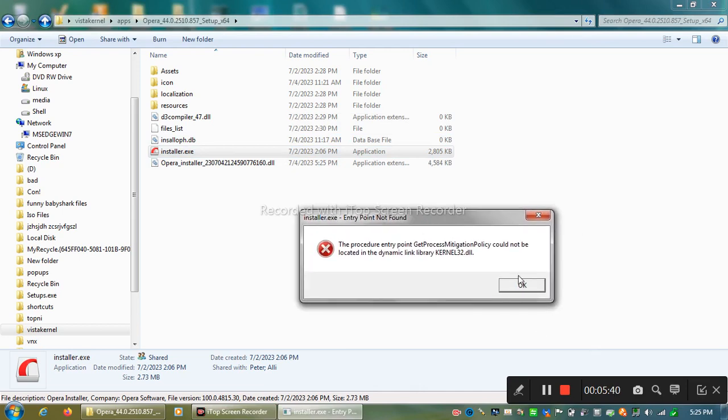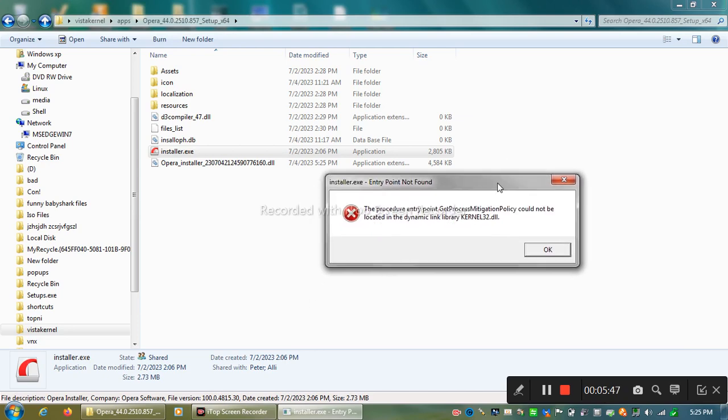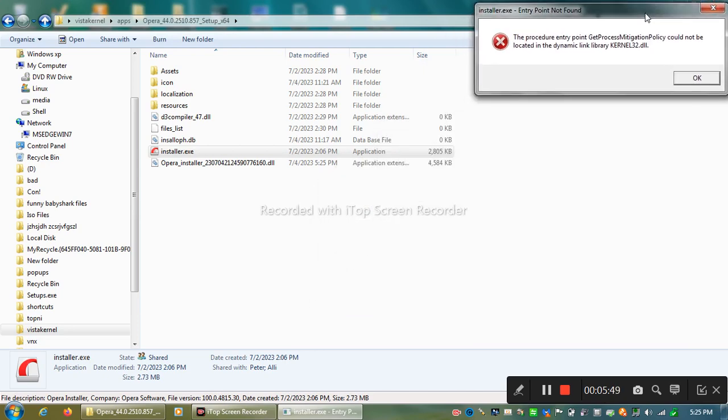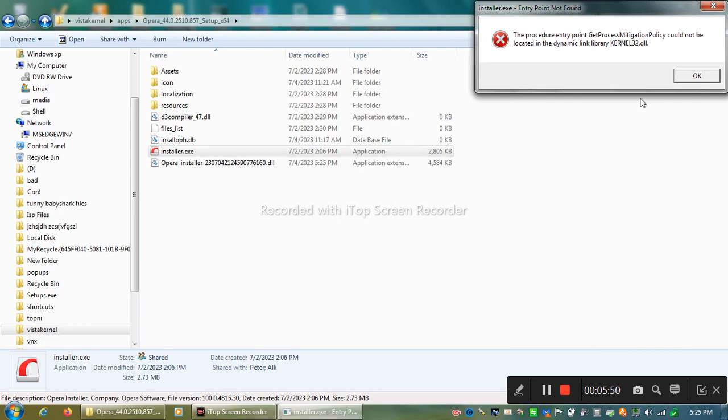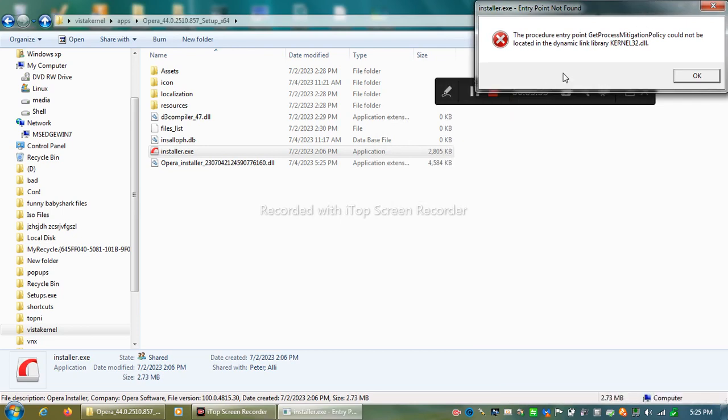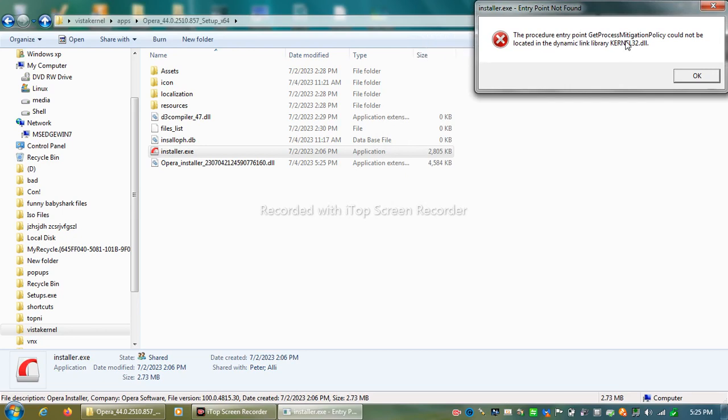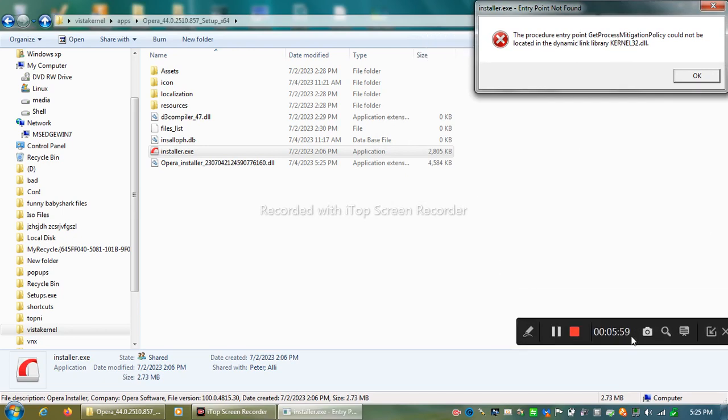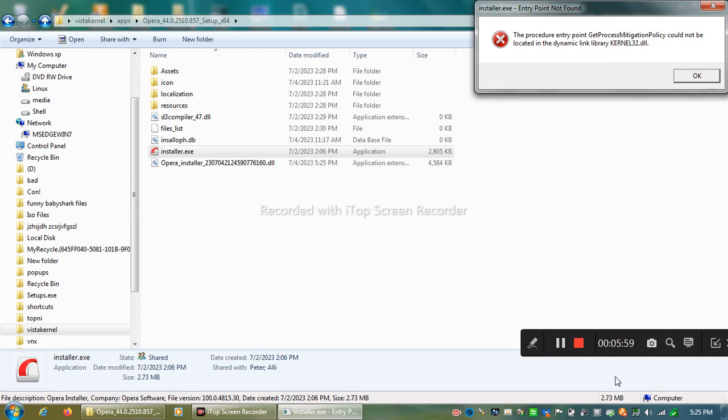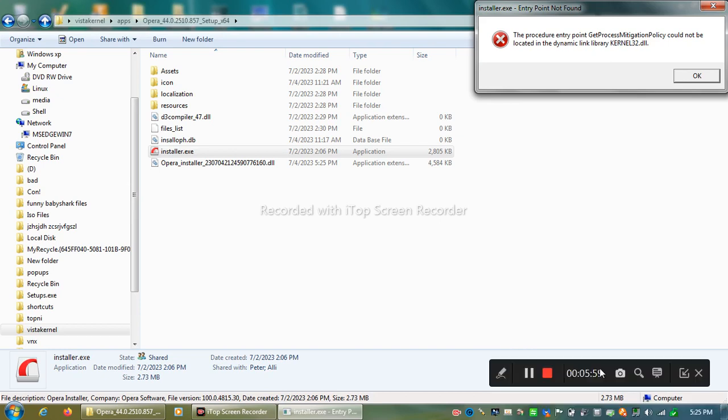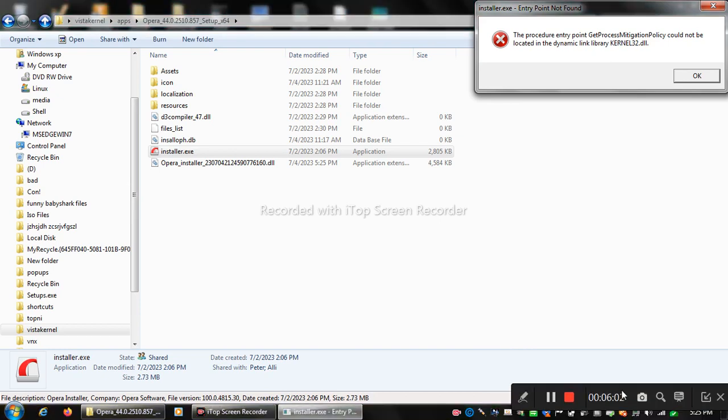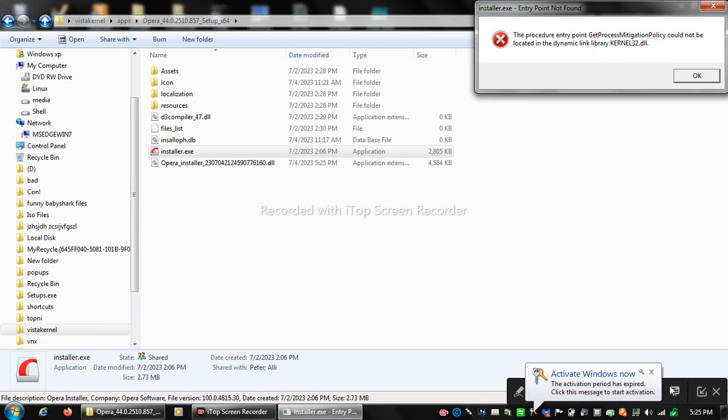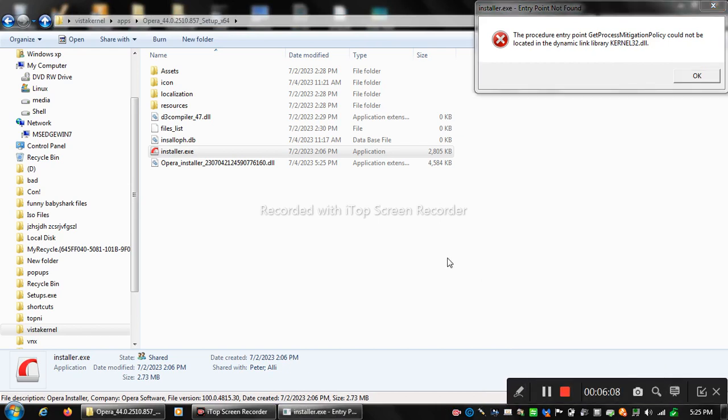Called it cannot be patched. It cannot be located in the dynamic link library, which is kernel32.dll. Basically kernel32.dll. God, I need to activate Windows. Let's pretend I never did. Okay.